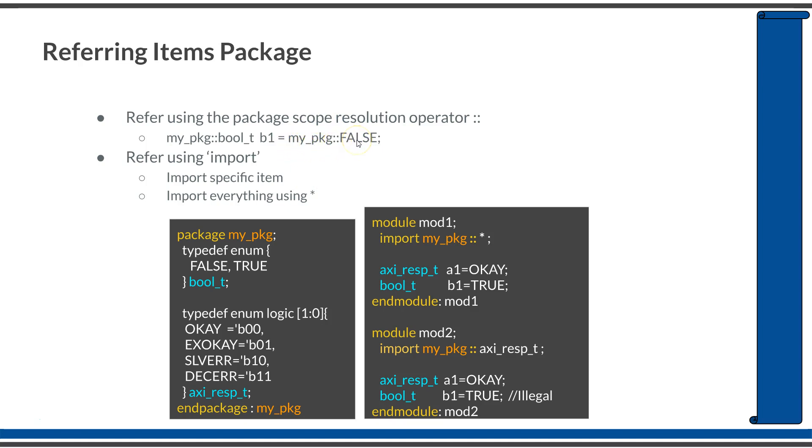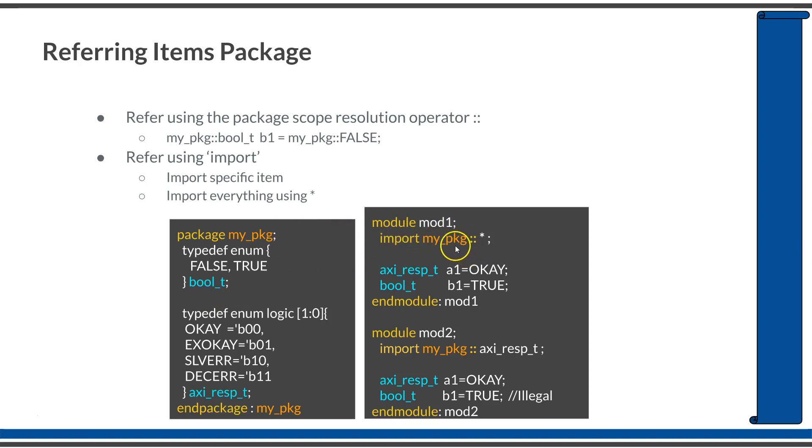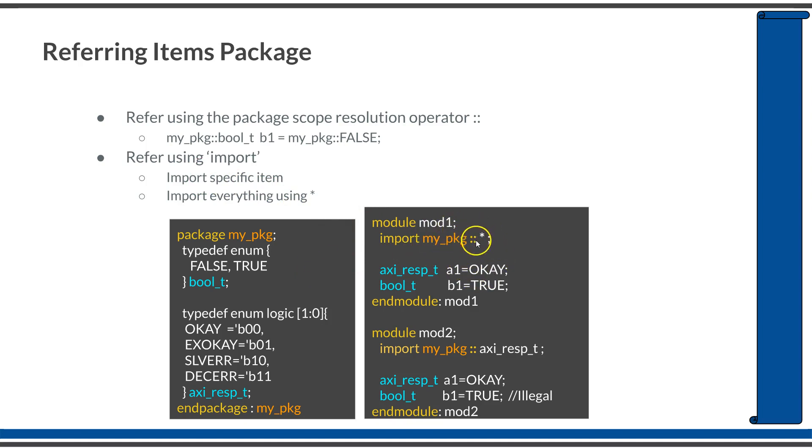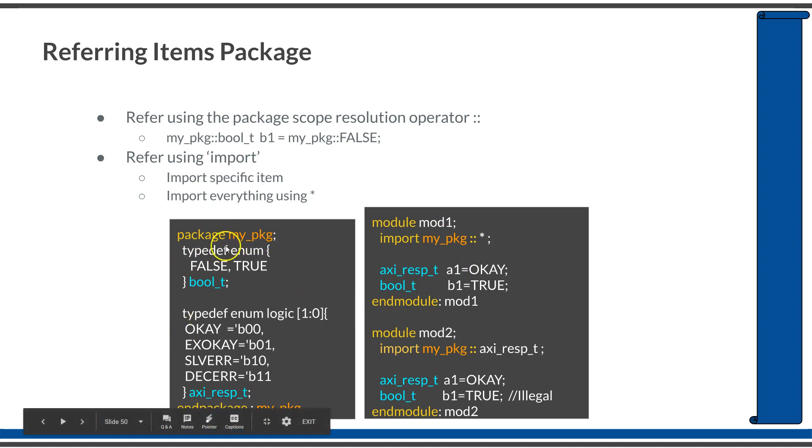The second method is importing the package using the import keyword. You can import this package into another file, package, or module. Within module mod1, I have imported myPKG using star import. If you want to import everything in one package to another place, you can use the star keyword - package name, double colon, star - which will import everything defined in this package into this scope.